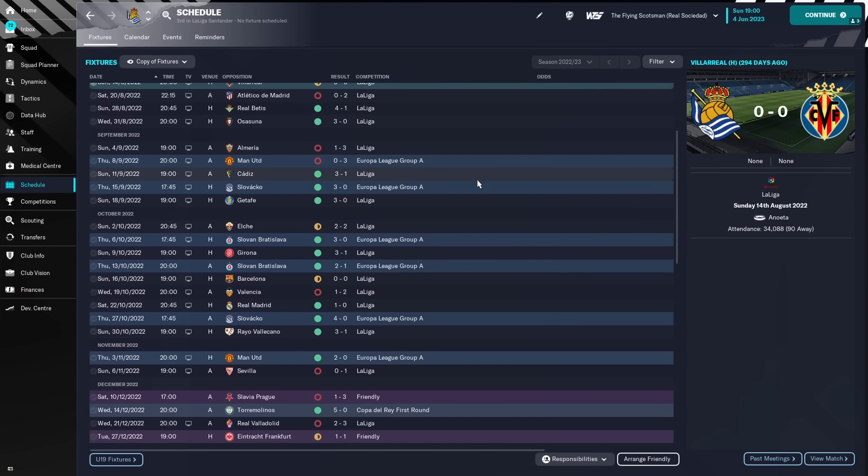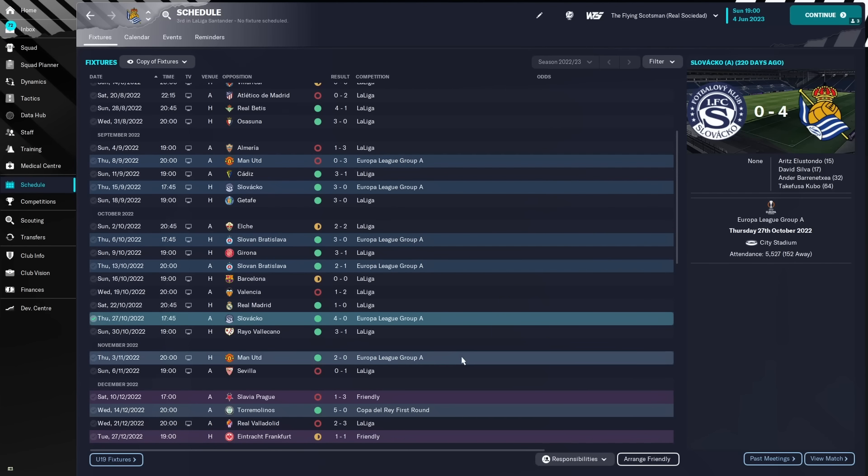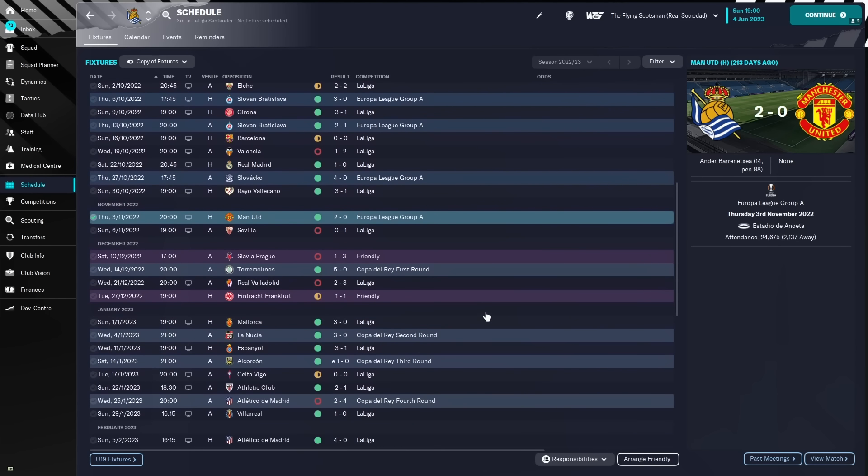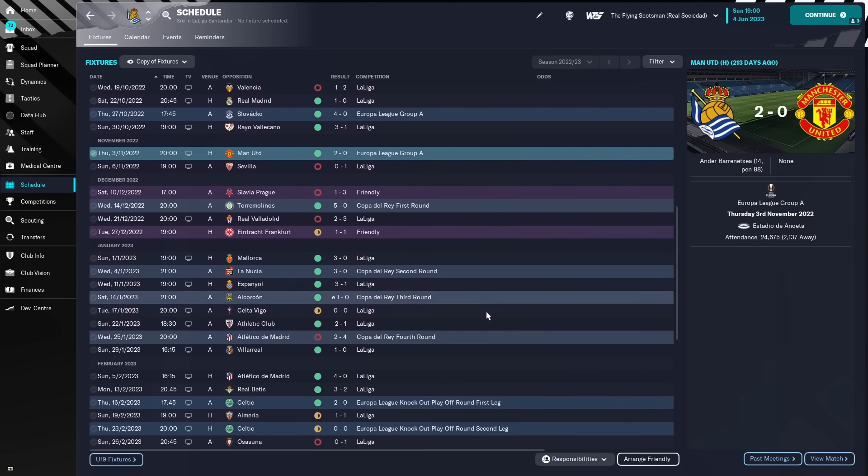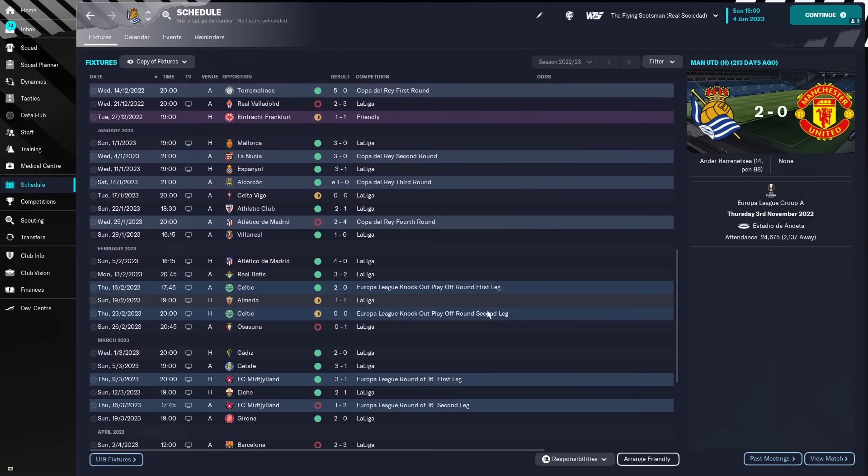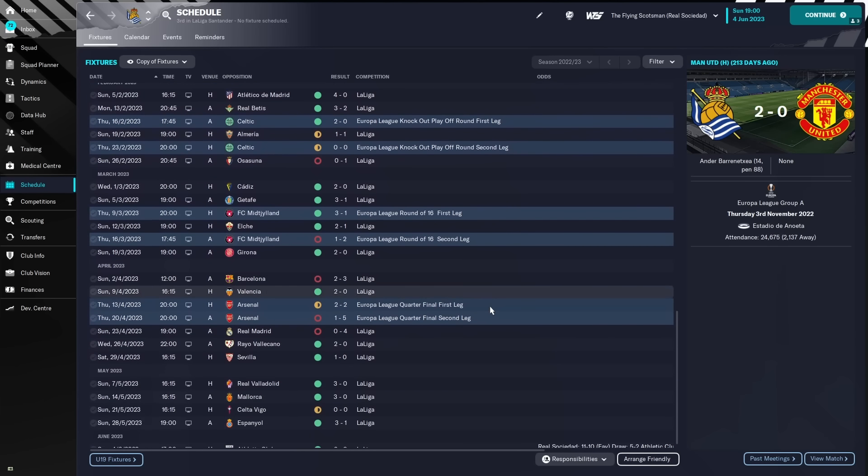And we'll just take a look through the Europa League group. Lost to Man United, beat Slovan Bratislava twice, beat Slovakia again, 4-0, great result. And then we actually beat Man United at home in the last game. I'm assuming Man United are already qualified, so probably put a bit of a weakened side there.